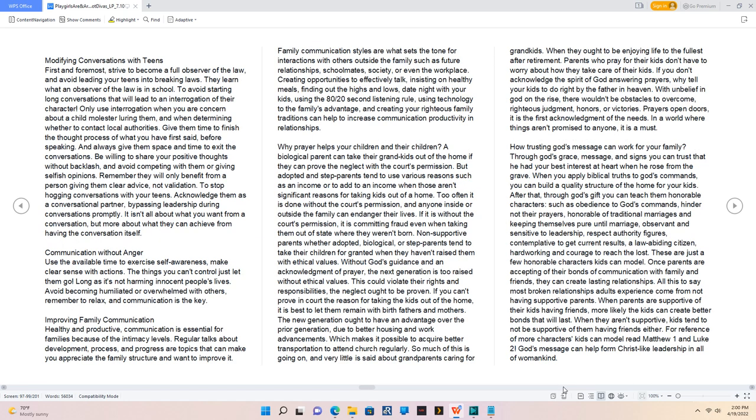Modifying conversations with teens. First and foremost, strive to become a full observer of the law and avoid leading your teens into breaking laws. They learn what an observer of the law is in school. To avoid starting long conversations that will lead to an interrogation of their character, only use interrogation when you are concerned about a child molester luring them and when determining whether to contact local authorities. Give them time to finish the thought process of what you have first said before speaking. And always give them space and time to exit the conversations. Be willing to share your positive thoughts without backlash and avoid competing with them or giving selfish opinions. Remember they will only benefit from a person giving them clear advice, not validation. To stop hogging conversations with your teens, acknowledge them as a conversational partner bypassing leadership during conversations promptly. It isn't all about what you want from a conversation, but more about what they can achieve from having the conversation itself.